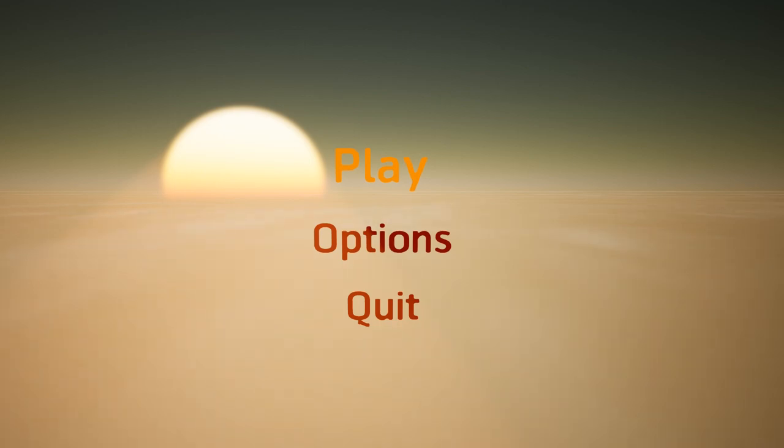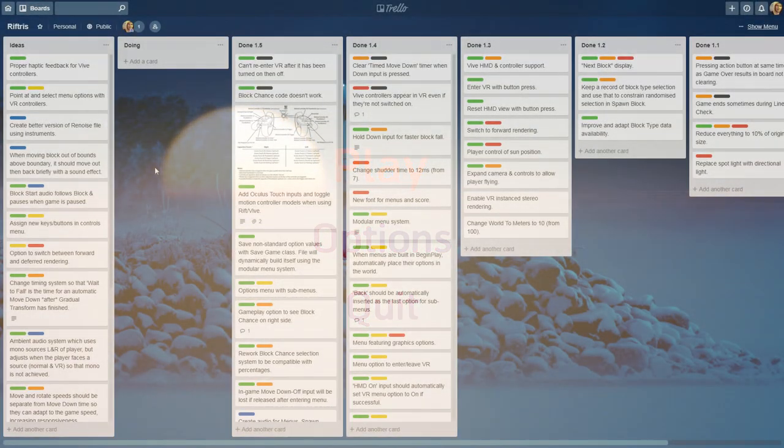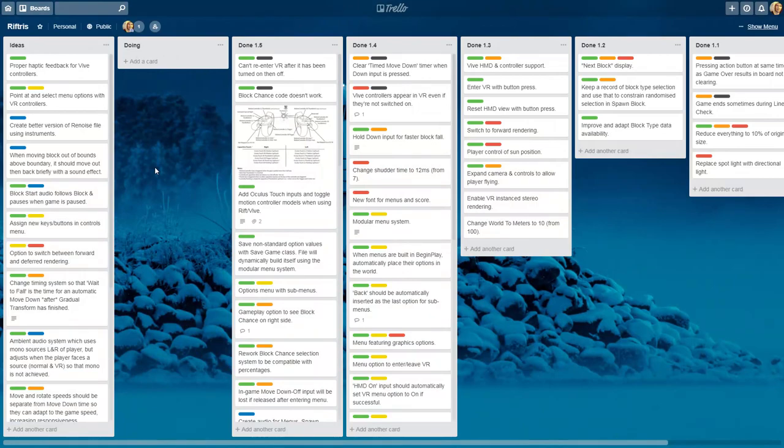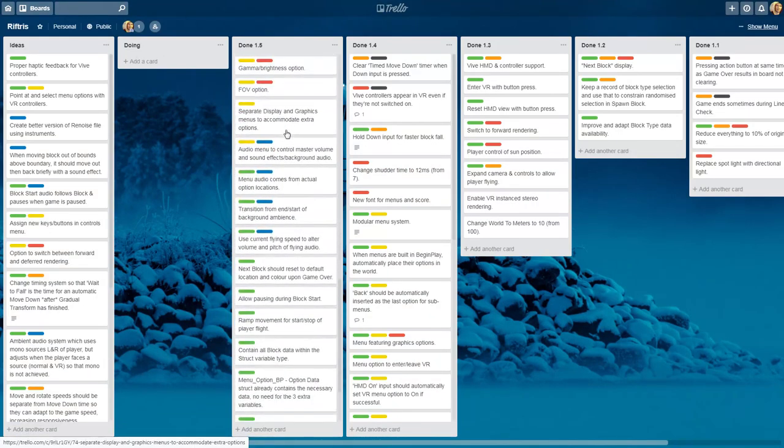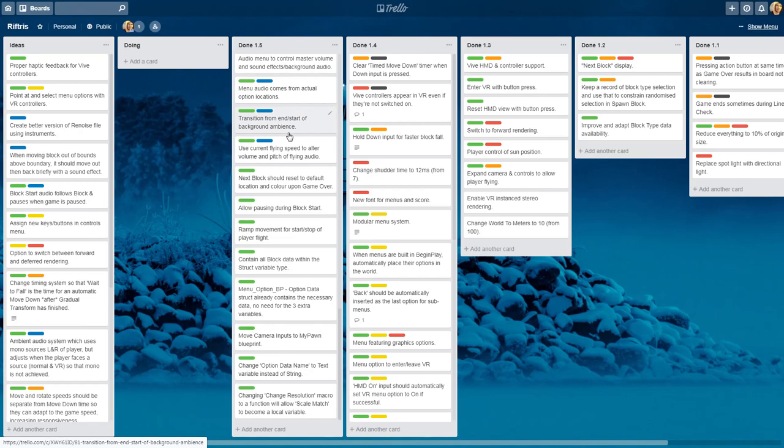I'll just mention the highlights here. The full list of changes and additions can be found on the Projects Trello board.